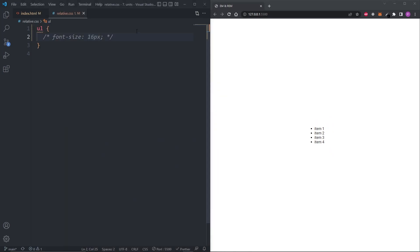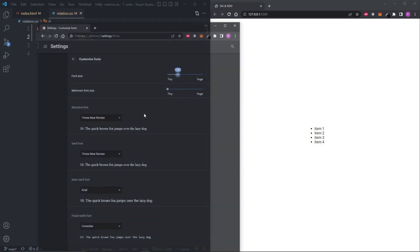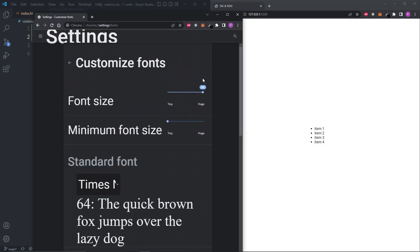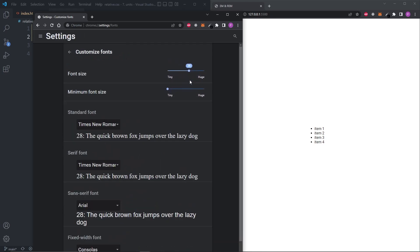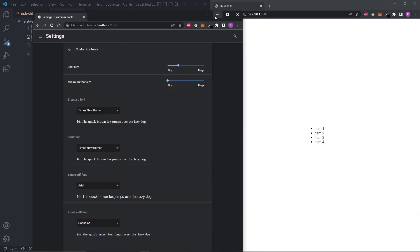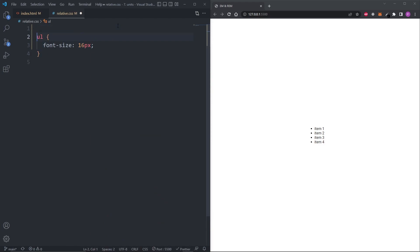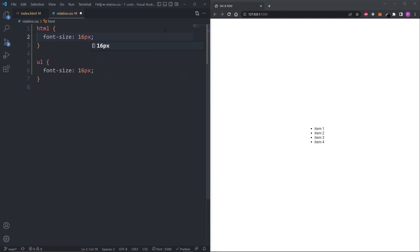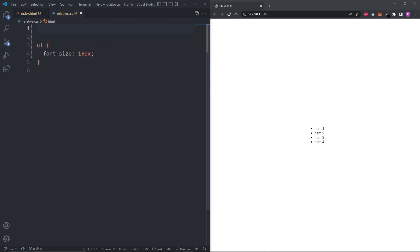However, if I explicitly set the font size on the unordered list to 16 pixels and then change the browser's default font size, it stops responding. This is one of the pitfalls of using pixels on font sizes. Some people make the mistake of adding a pixel font size to the HTML element to overwrite the default, not realizing they're breaking accessibility for potentially 3% of their user base. Setting a pixel font size on the HTML element makes your entire website ignore the preferences of people who modified that setting. Don't do this.